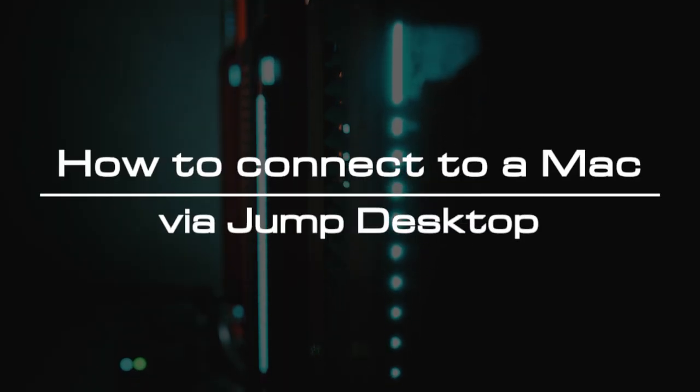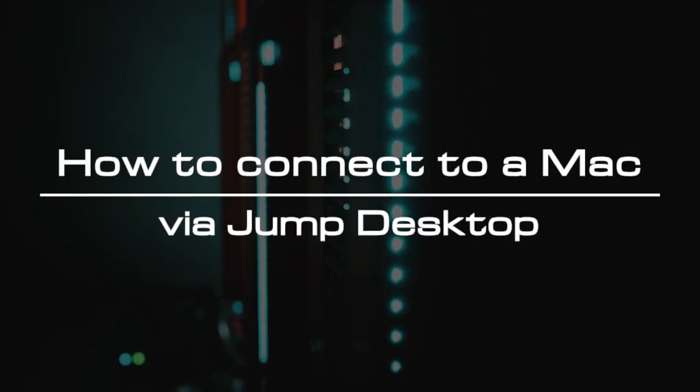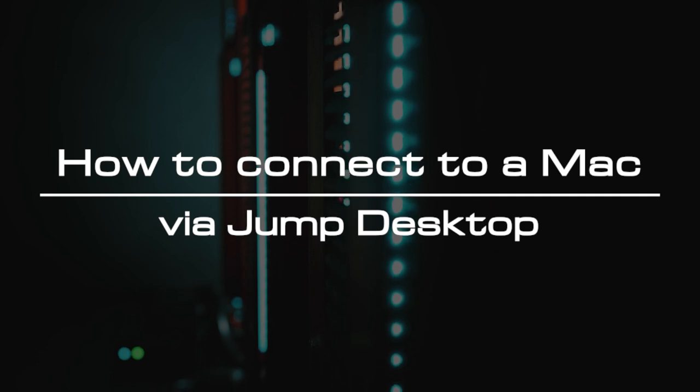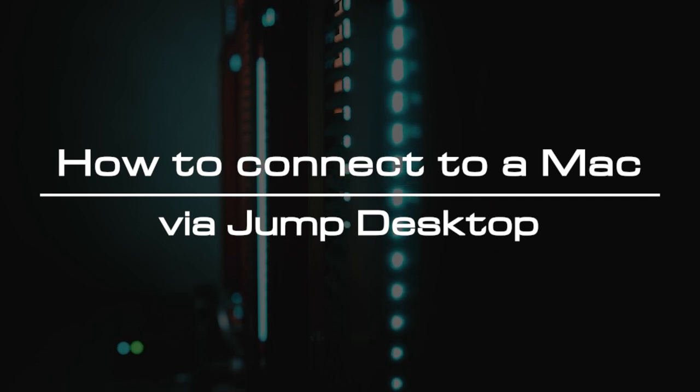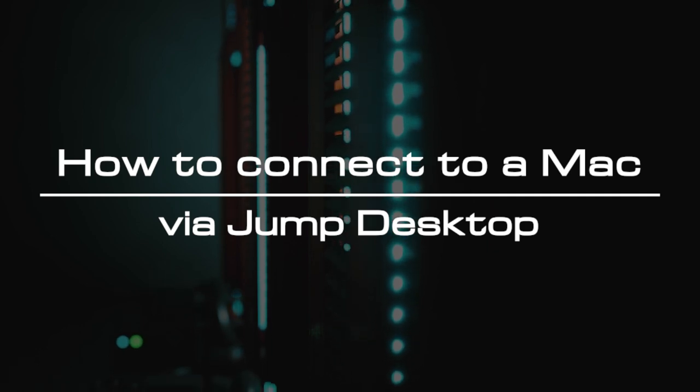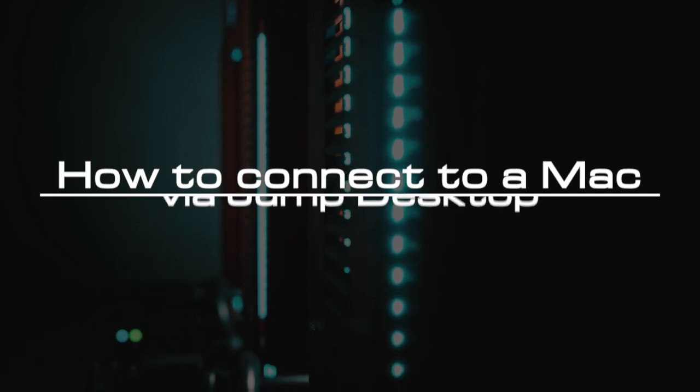Welcome to the video tutorial of GreenCloud VPS. Today, we will show you how to connect to a Mac via Jump Desktop.